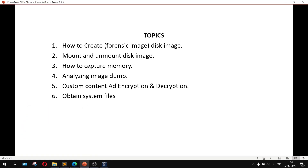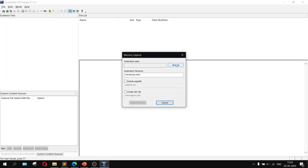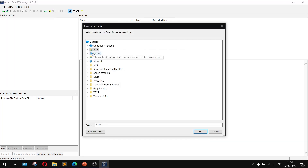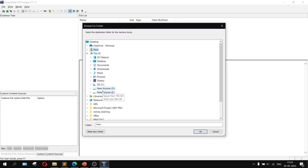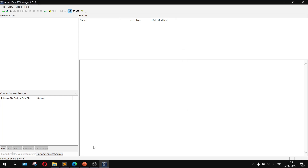Now let's look at how to capture memory. To capture memory, click on File, then Capture Memory. Click Browse and choose any folder — for example, inside the E drive. Give it a name like 'memdump' (it is set by default). Click Capture Memory. It will take a lot of time, so I won't demonstrate it fully here — you can try it yourself. It will create a memory dump file named memdump.mem.